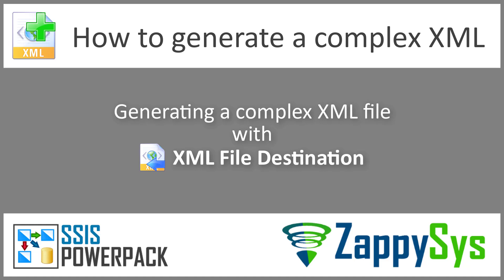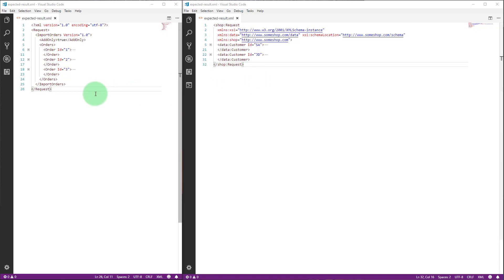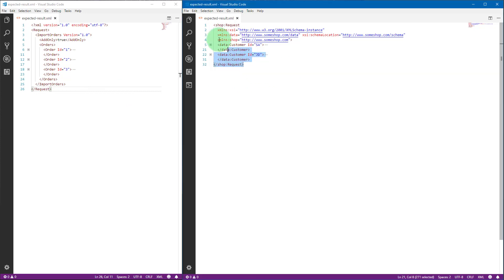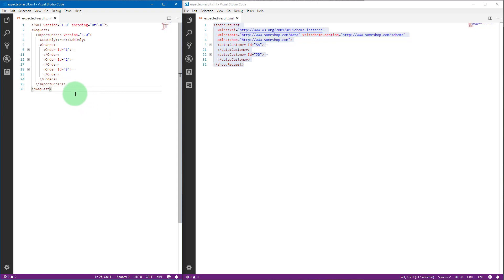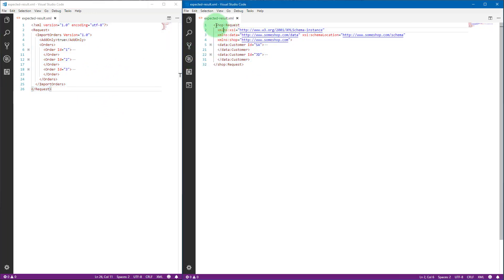In this part you will learn how to generate a complex XML using XML file destination. Let's say your XML consumer system changed and now it requires you to submit a different kind of XML, instead of the XML we generated in the previous part. The main change is the added namespaces here.